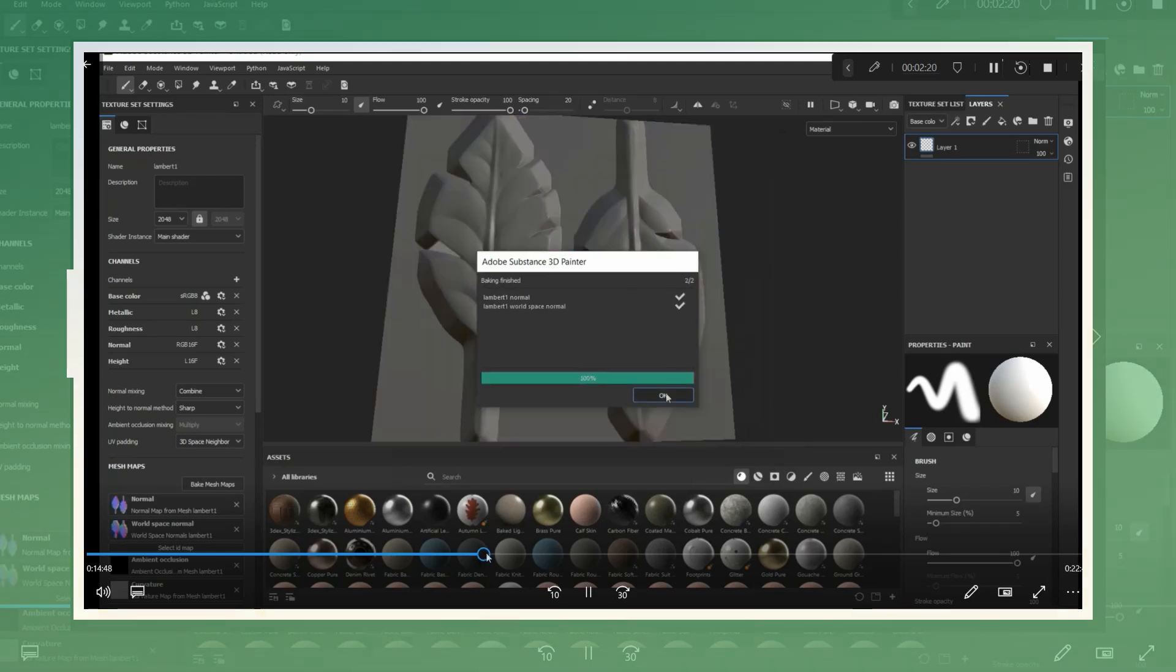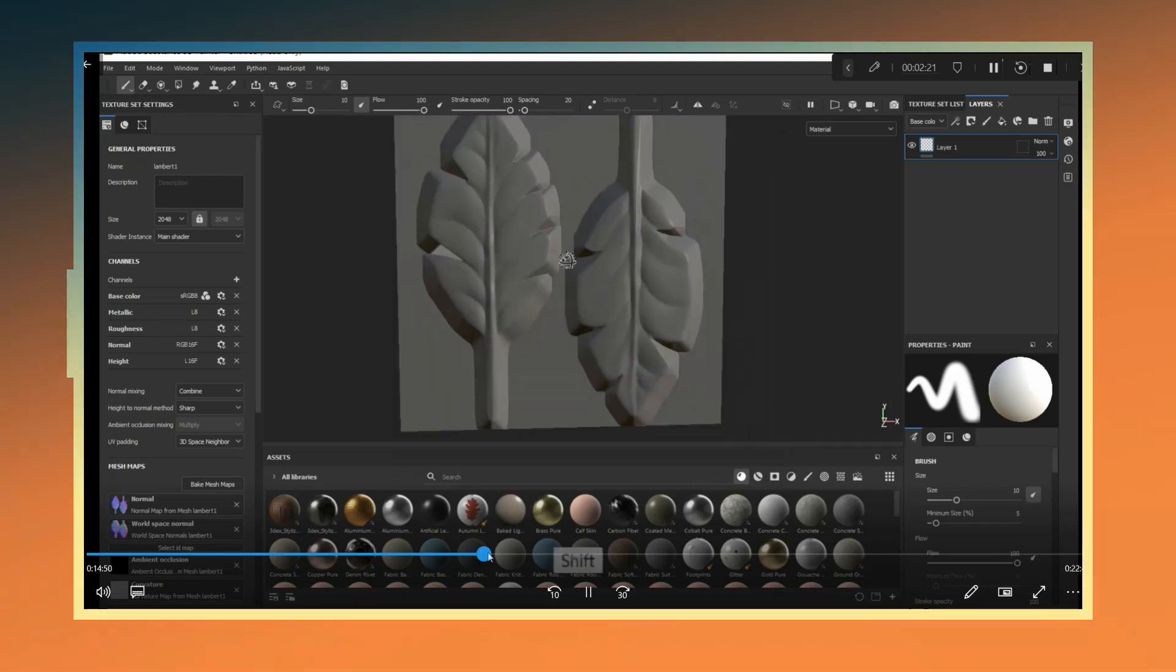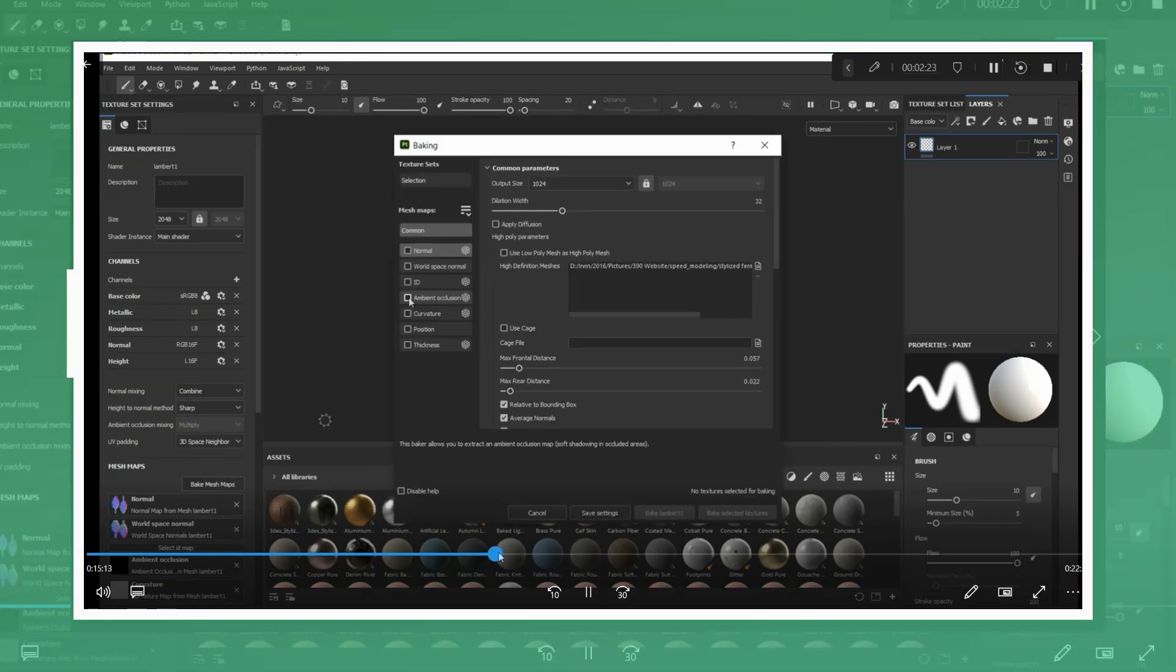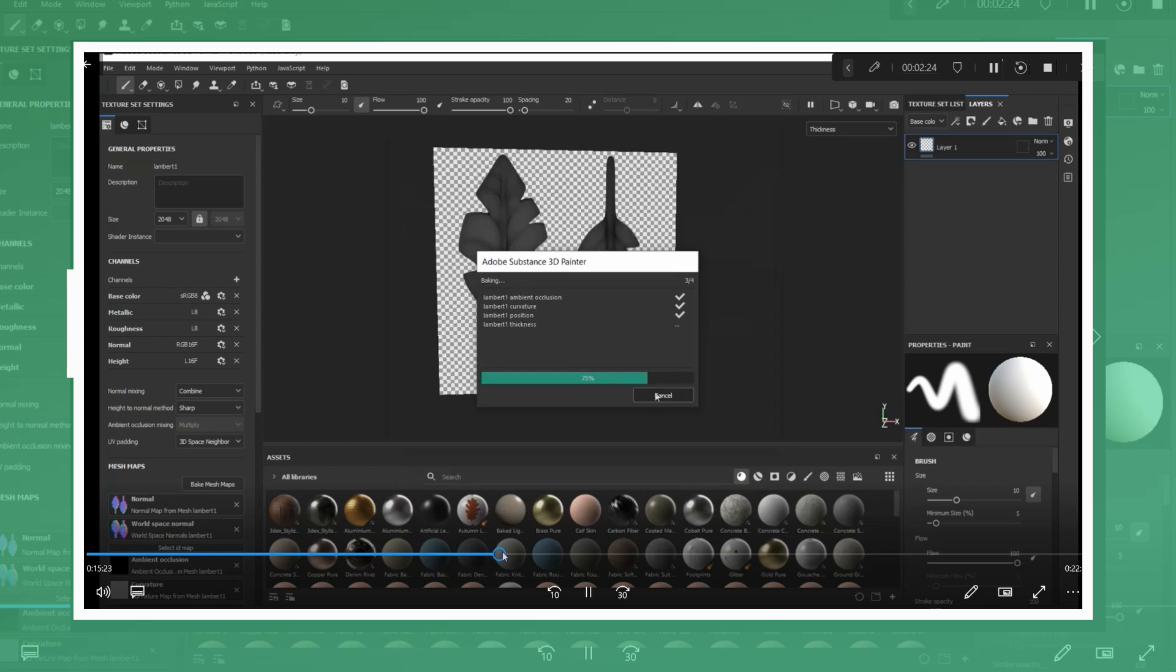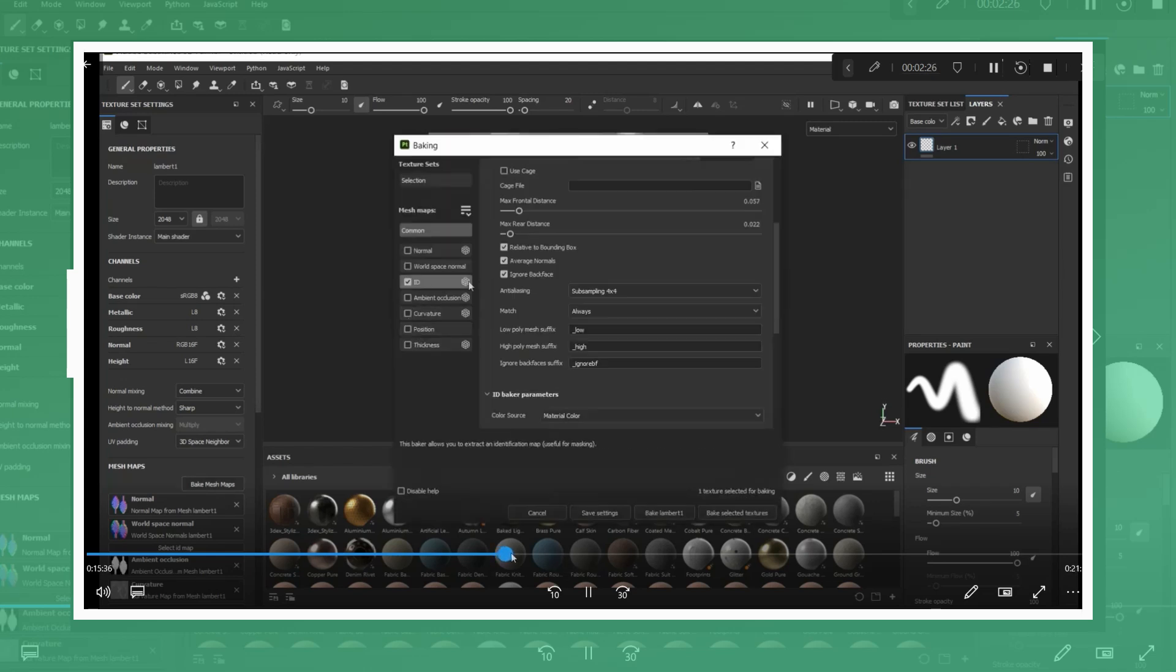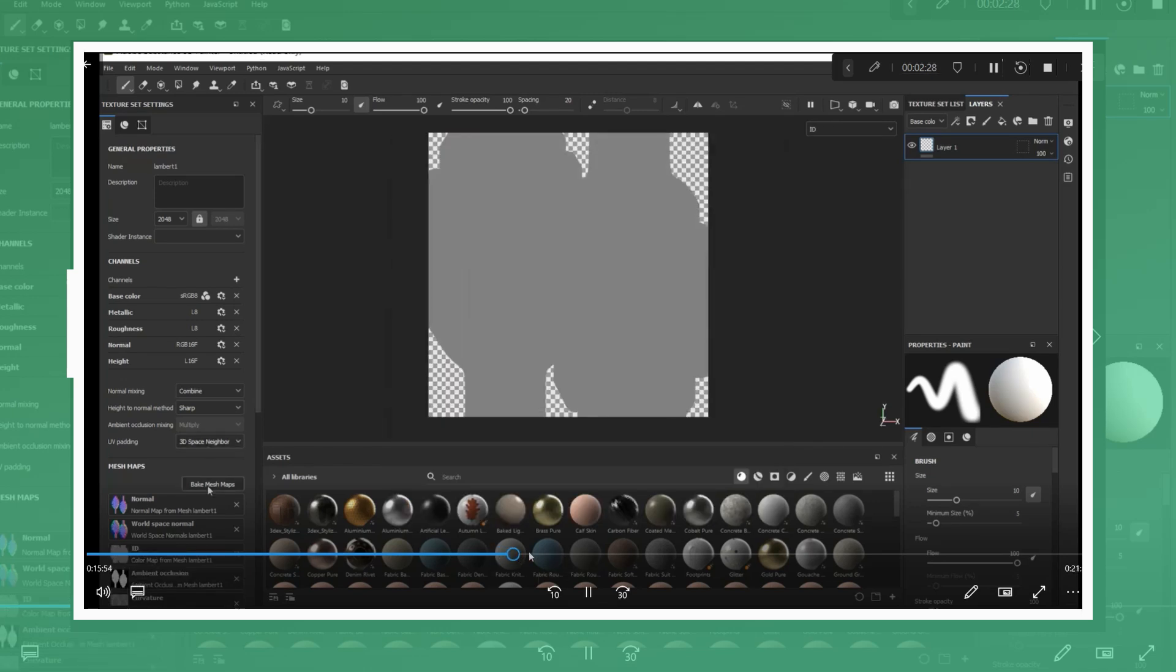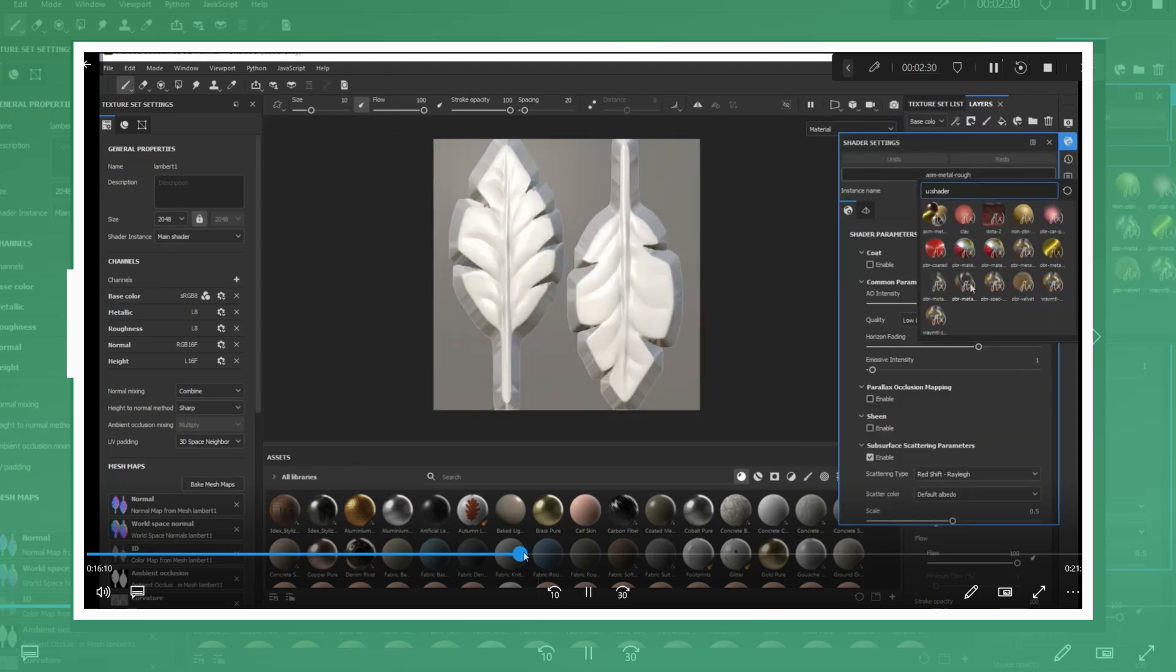For the ID map, in order to get a clean outline of the model, I decreased the dilation amounts to almost zero. Next I changed the shader being used to one with alpha tests.